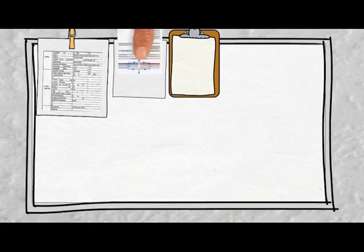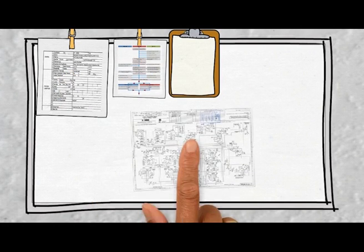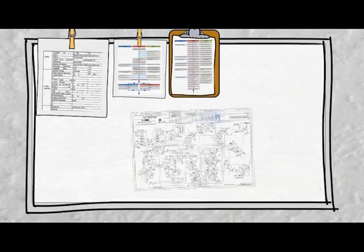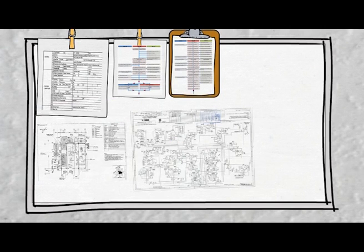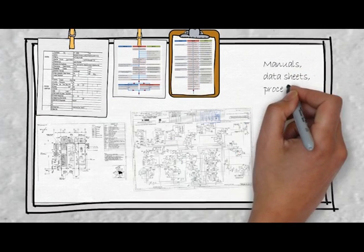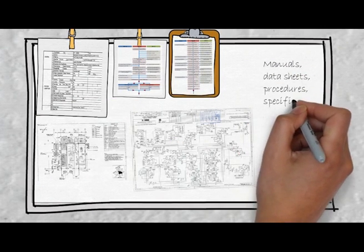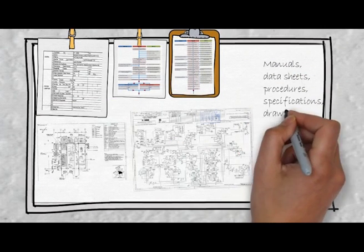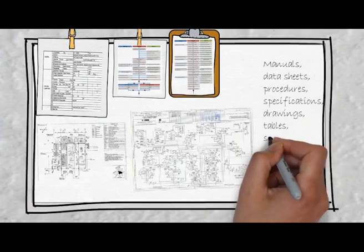Every piece of equipment has its own documentation from startup procedures, maintenance, troubleshooting, overhaul, the list goes on and on.